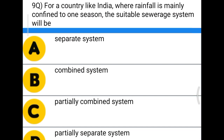Next question: for a country like India where rainfall is mainly confined to one season, the suitable sewerage system will be — option A, separate system; option B, combined system; option C, partially combined system; option D, partially separate system. The correct answer is separate system.